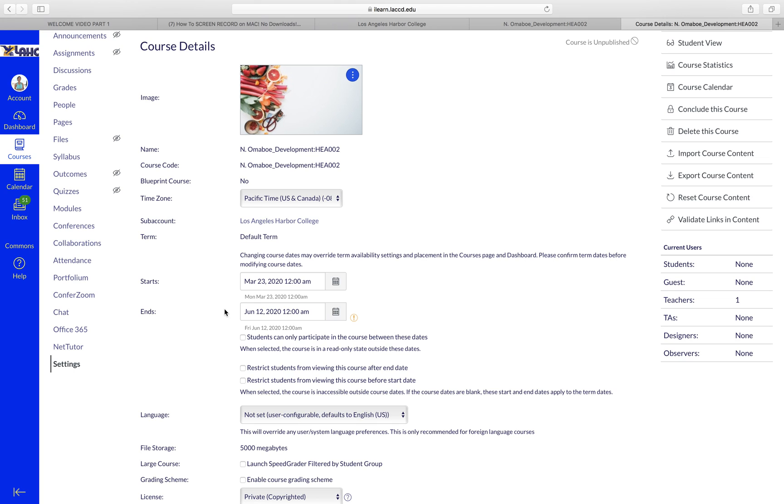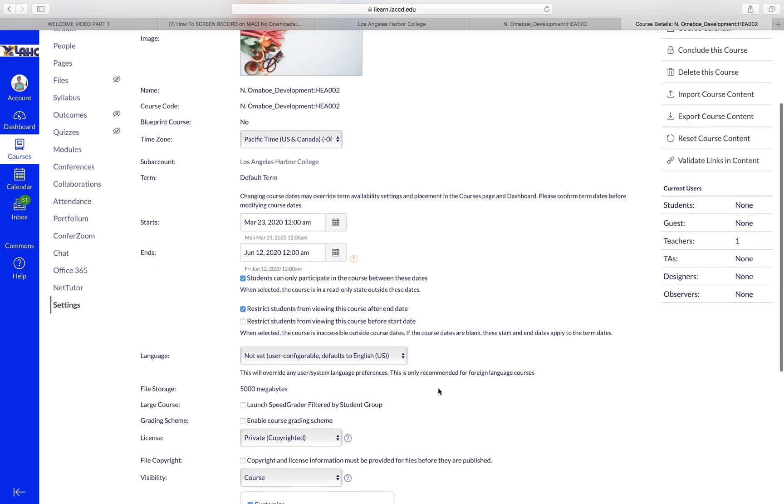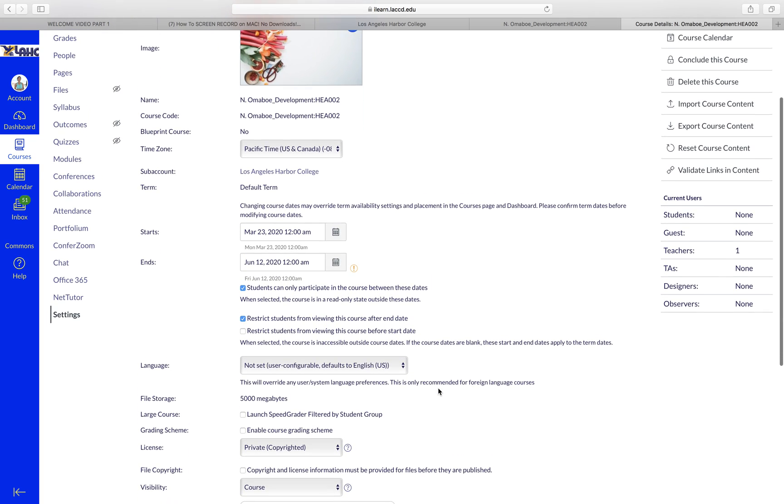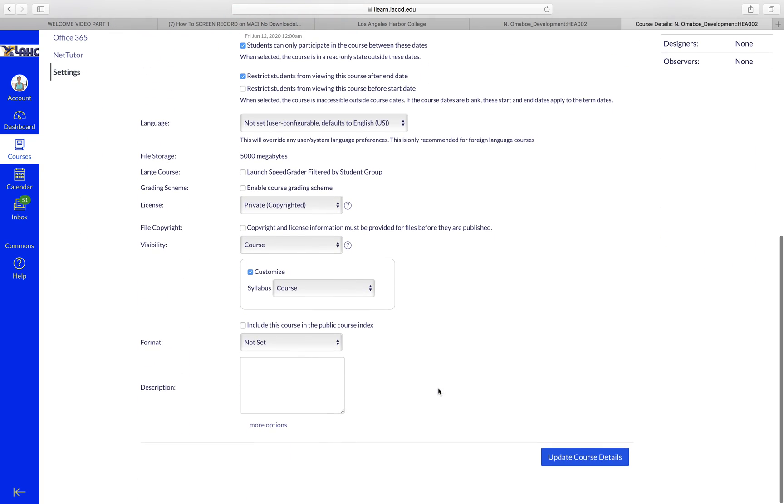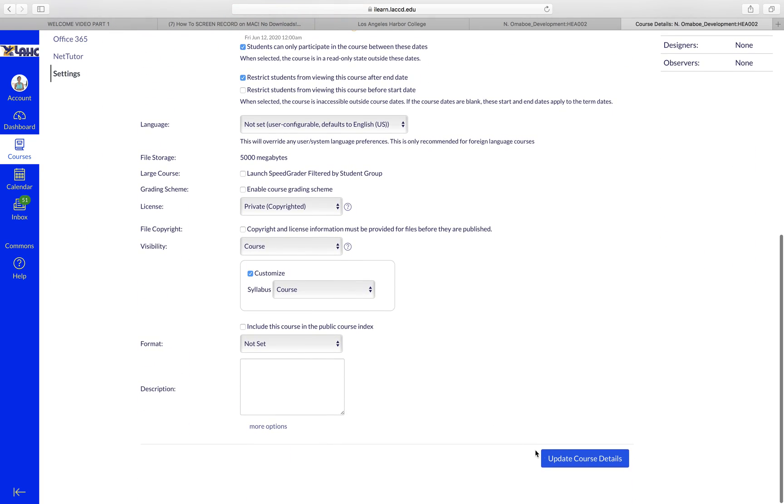This box here: restrict students from viewing this course after end date, and then restrict students from viewing this course before start date. I like to leave this one blank because I like students to be able to see the course before the semester starts. And then click Update Course Details.